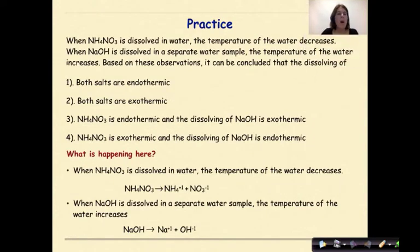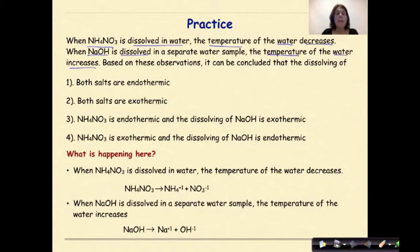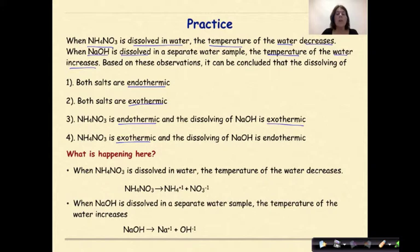Let's look at a practice problem. When ammonium nitrate is dissolved in water, the temperature of the water decreases. When sodium hydroxide is dissolved in a separate water sample, the temperature of the water increases. Based on these observations, it can be concluded that: both salts are endothermic; both salts are exothermic; ammonium nitrate is endothermic and the dissolving of sodium hydroxide is exothermic; or ammonium nitrate is exothermic and the dissolving of sodium hydroxide is endothermic.